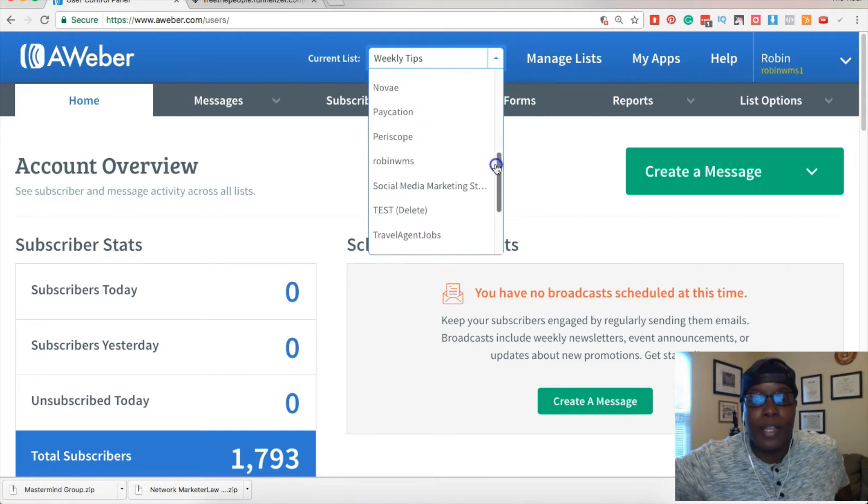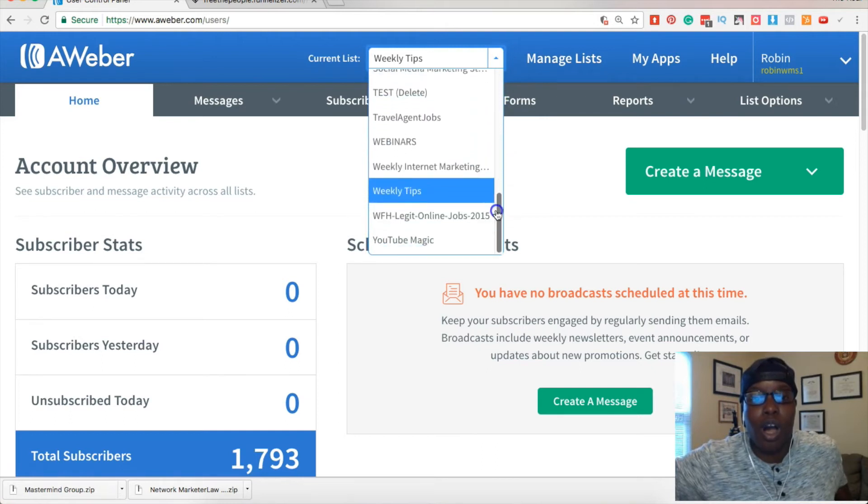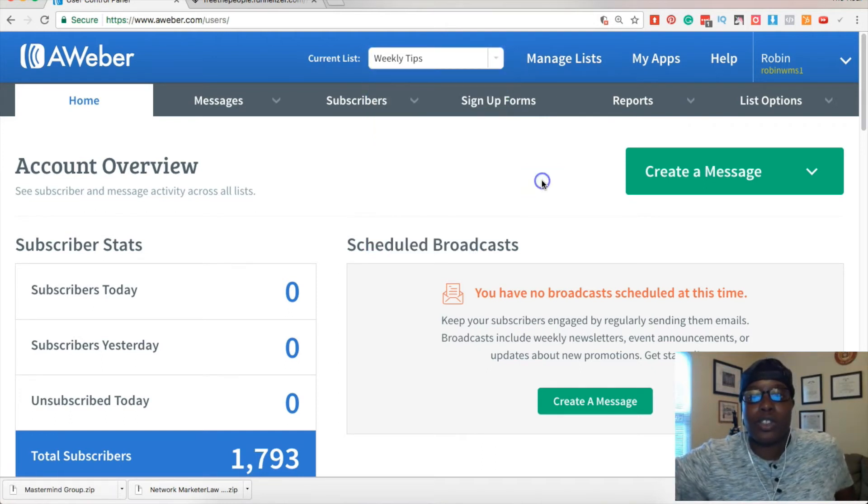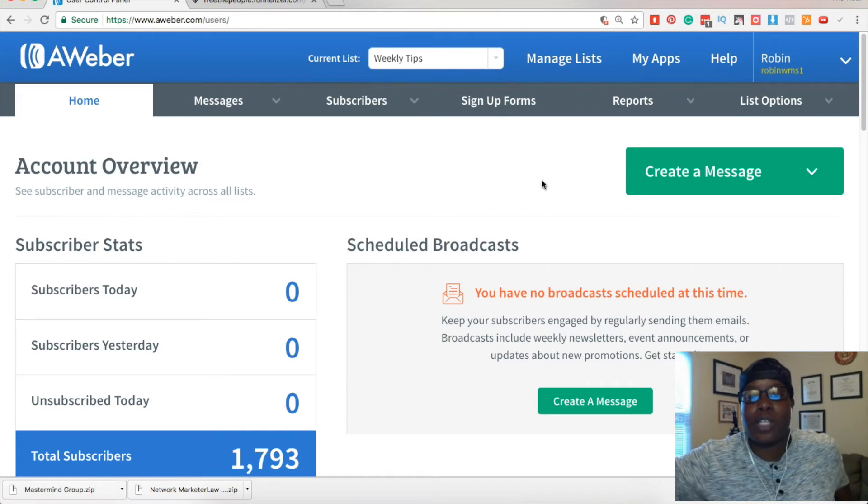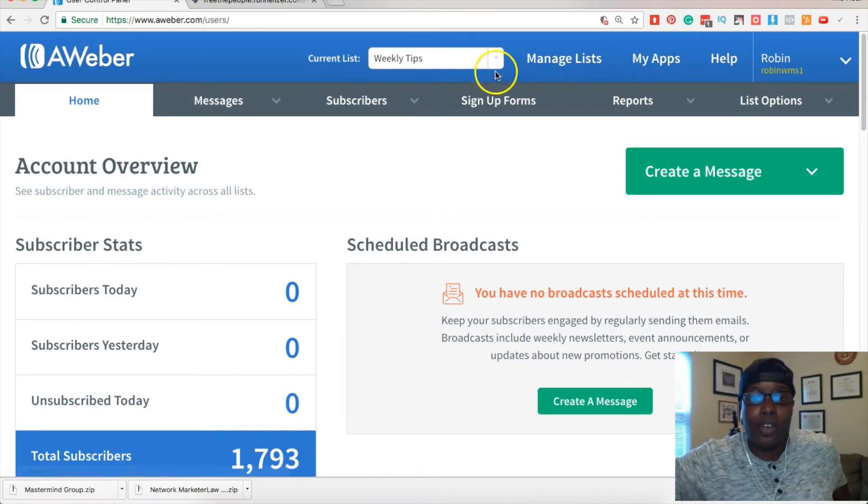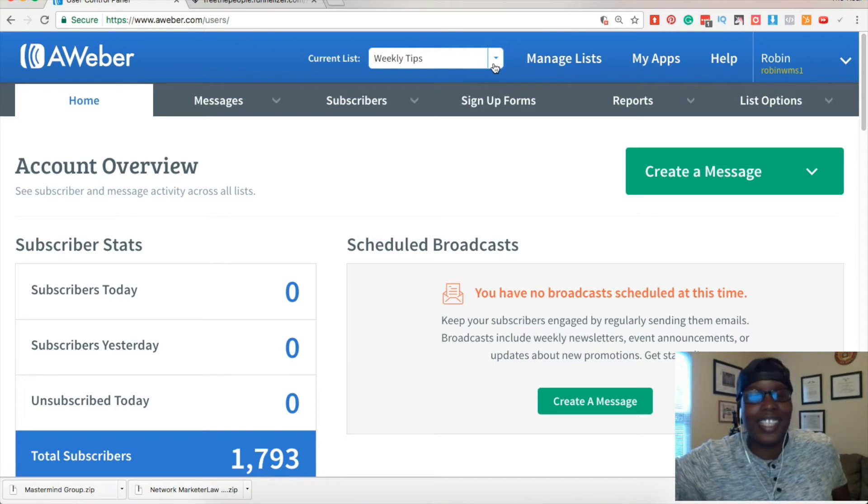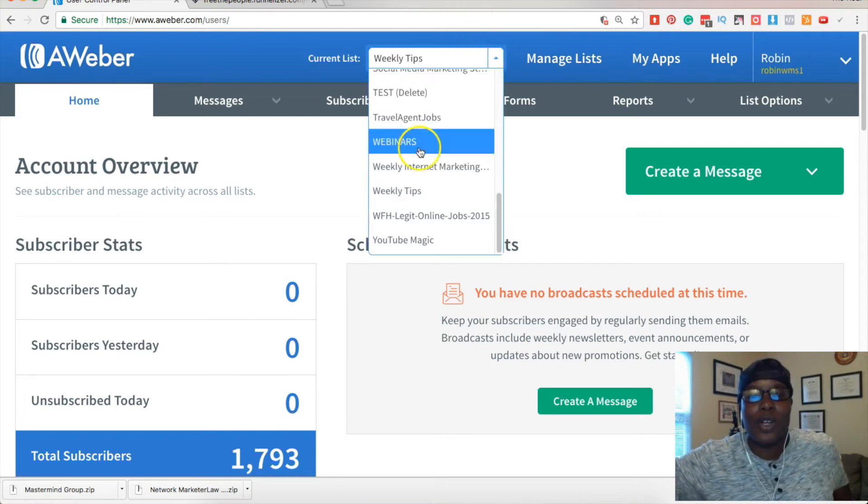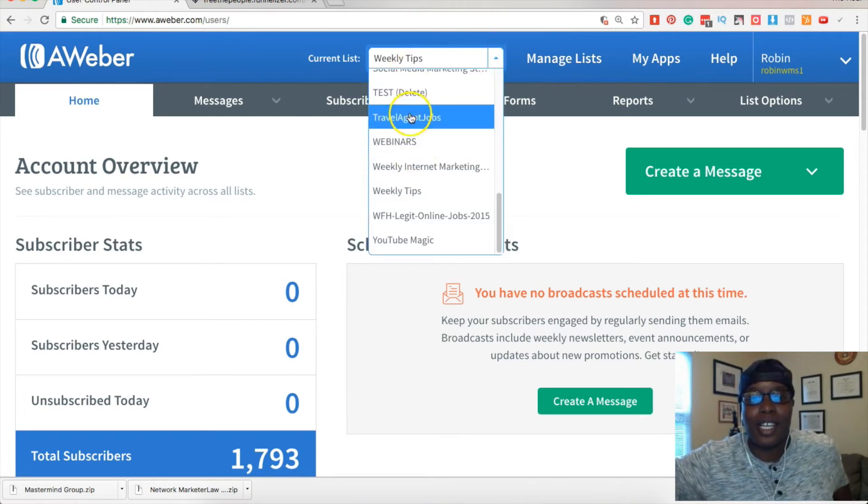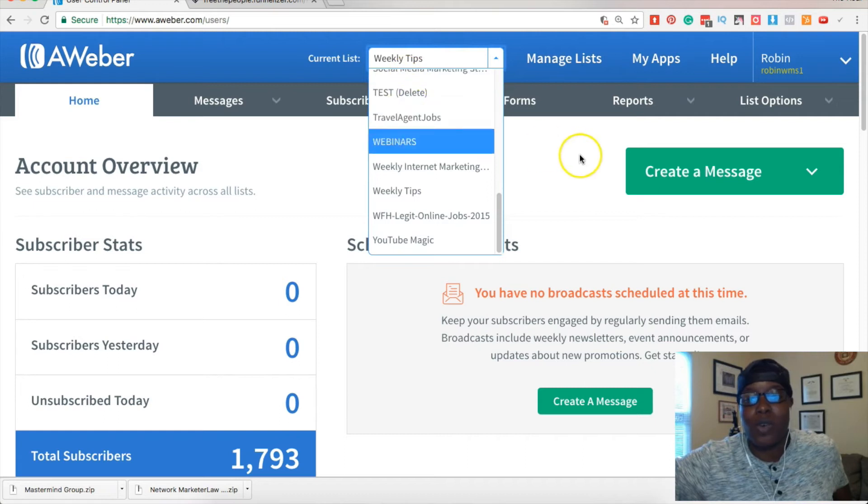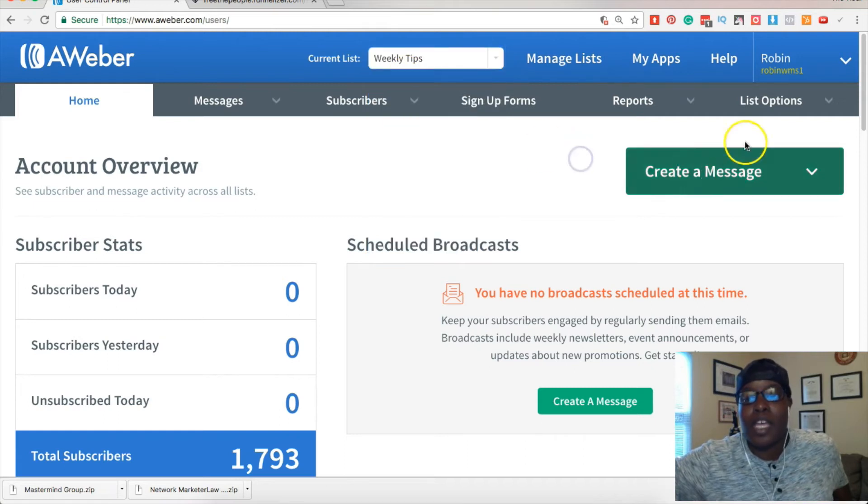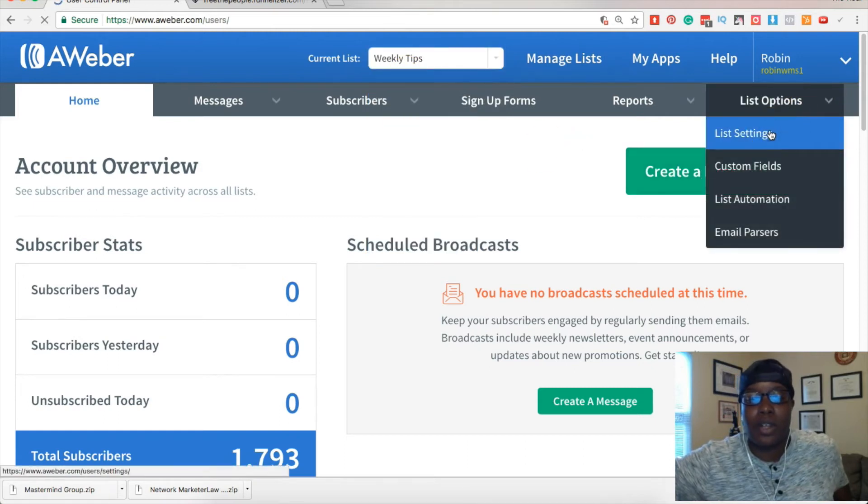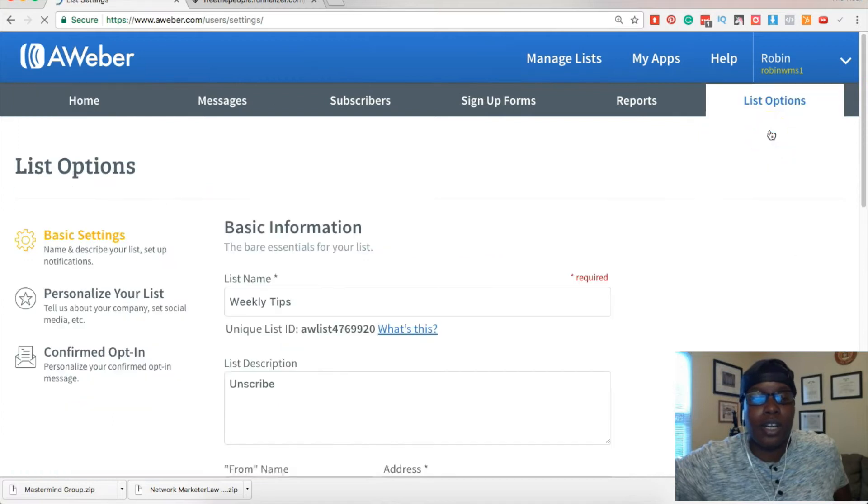So make sure you're working on the correct list you want to utilize. Maybe you want to do it for all of your lists. You want to go ahead and click on it one at a time. So the list options and list settings is how you will get to turn it off.